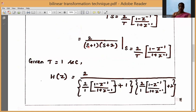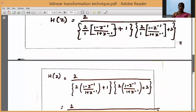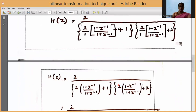Substituting S = (2/1) * (1 - Z⁻¹) / (1 + Z⁻¹) into each factor: the first factor becomes [2(1 - Z⁻¹)/(1 + Z⁻¹)] + 1, and the second factor becomes [2(1 - Z⁻¹)/(1 + Z⁻¹)] + 2.